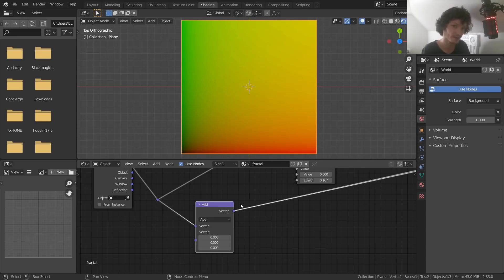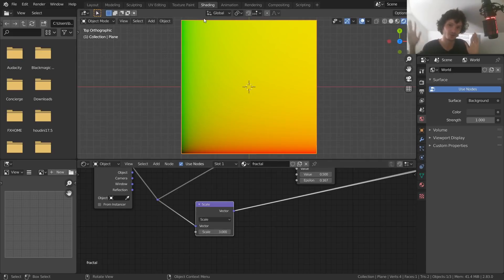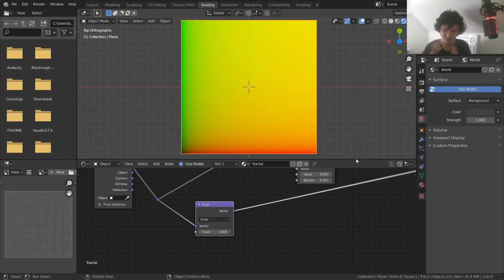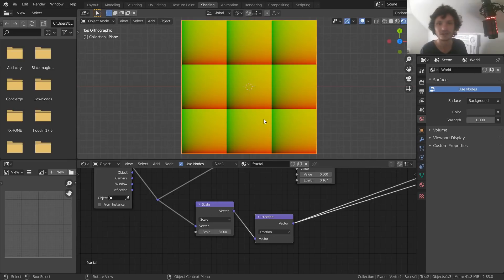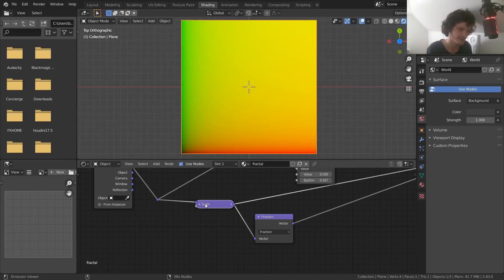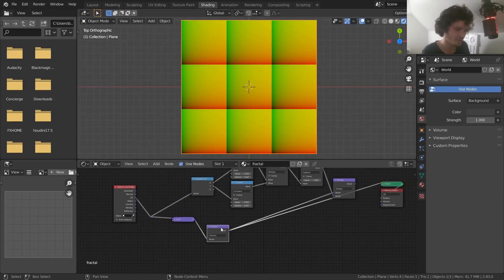Here's a super simple trick to make tiles. Start with UV coordinates — currently unmanipulated. Use a vector math node set to scale with a value of 3. Now instead of X and Y going from zero to one, they go from zero to three, because we've scaled by three. Then add another vector math node set to fraction. What fraction does is strip the integer part: 1.32 becomes 0.32, 3.14 becomes 0.14 — any number maps to the zero-to-one range. Now we have our three-by-three grid.